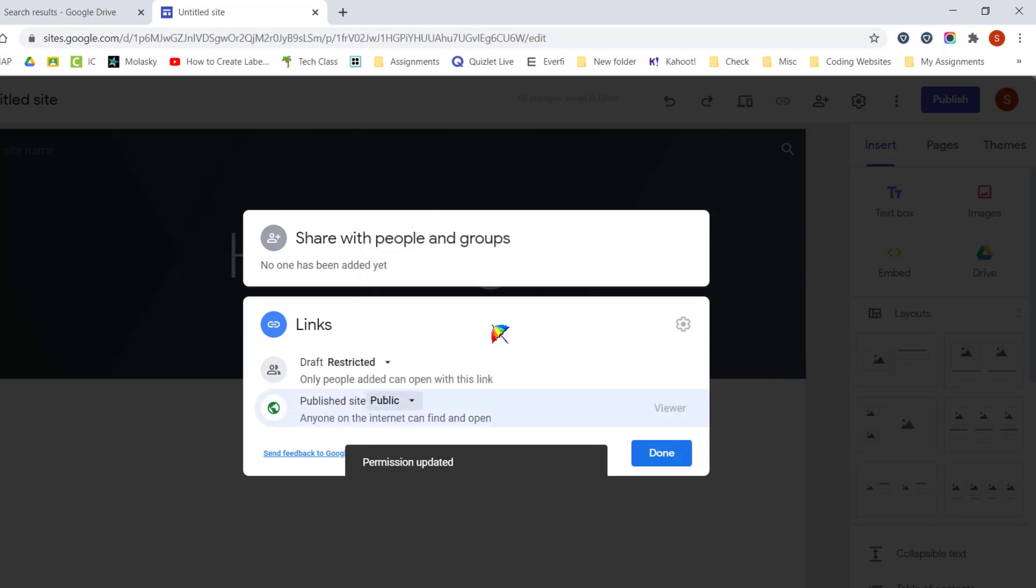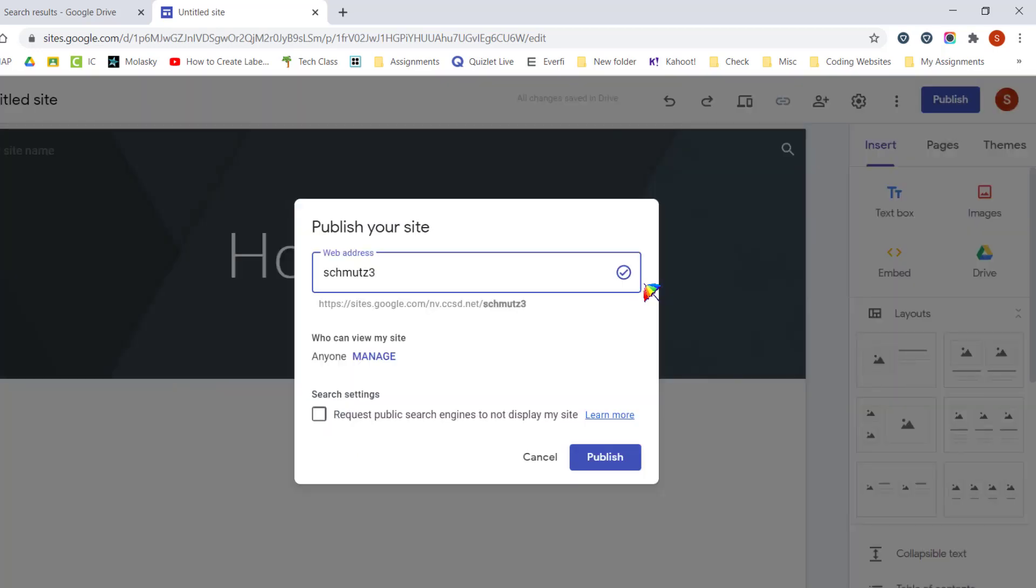Once you've made those changes, go ahead and click on Done. Then when you are ready, you would click on Publish.